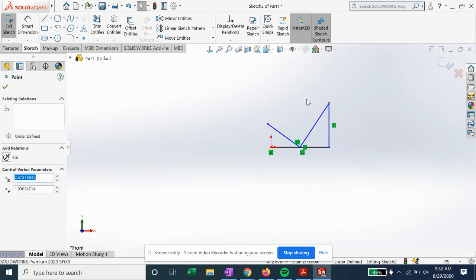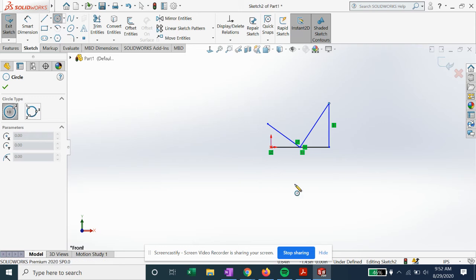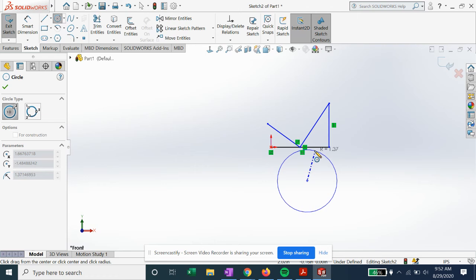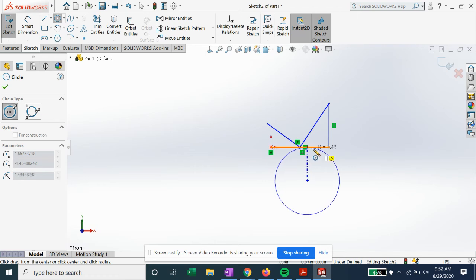So it's a really cool little tool in SolidWorks if you want to automatically set up relations. Now let's see what happens when we start sketching a circle and we bring it up to this line to touch.